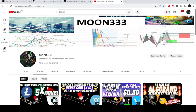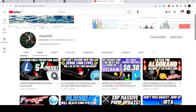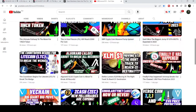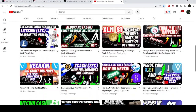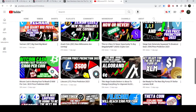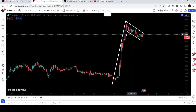Hey friends, this is Atip here and welcome to the new update on Bitcoin Cash. In my earlier video I was showing you that Bitcoin Cash has formed a bull flag on the daily time frame chart — that was the video — and in today's video we will once again take a look at this move.